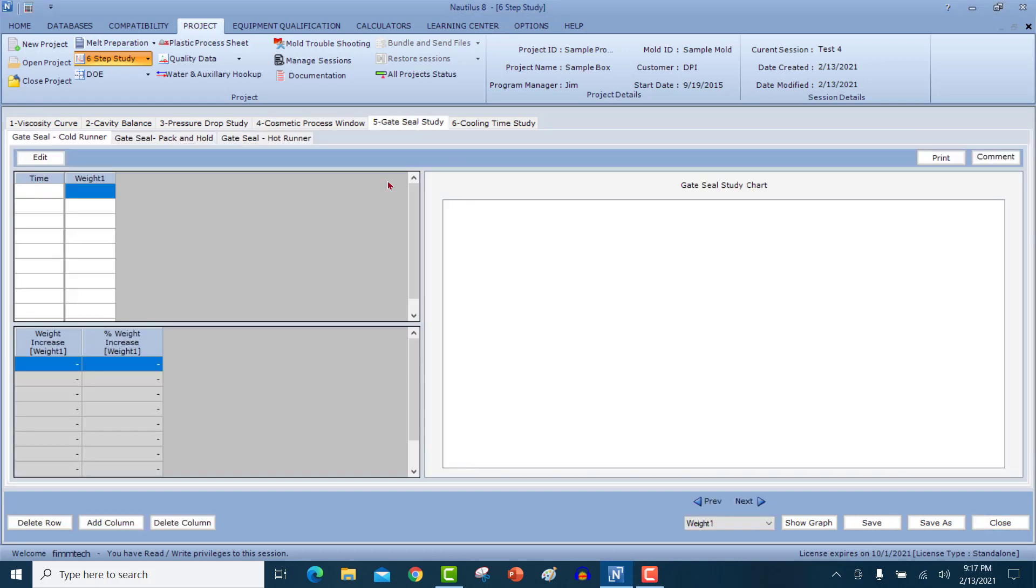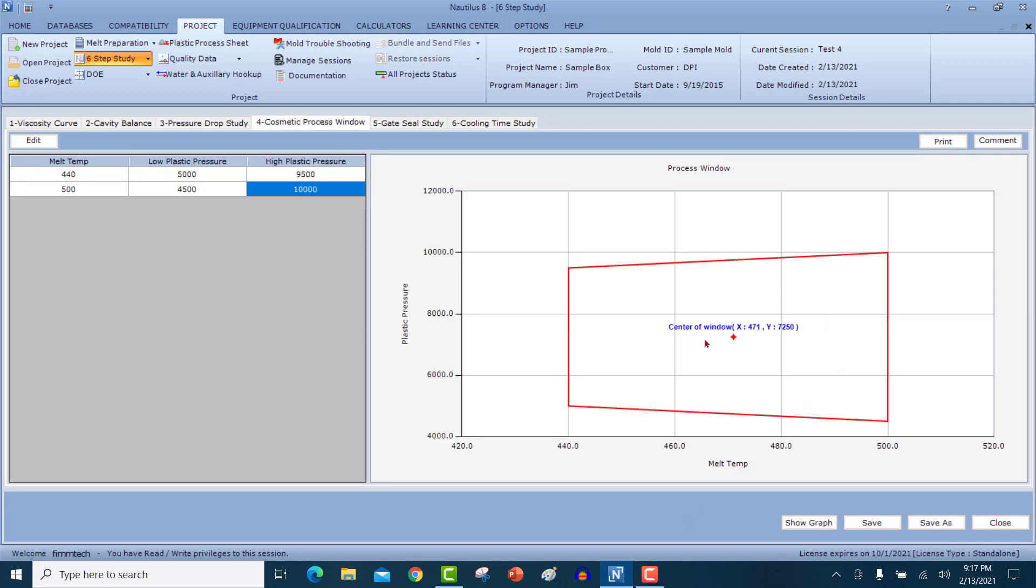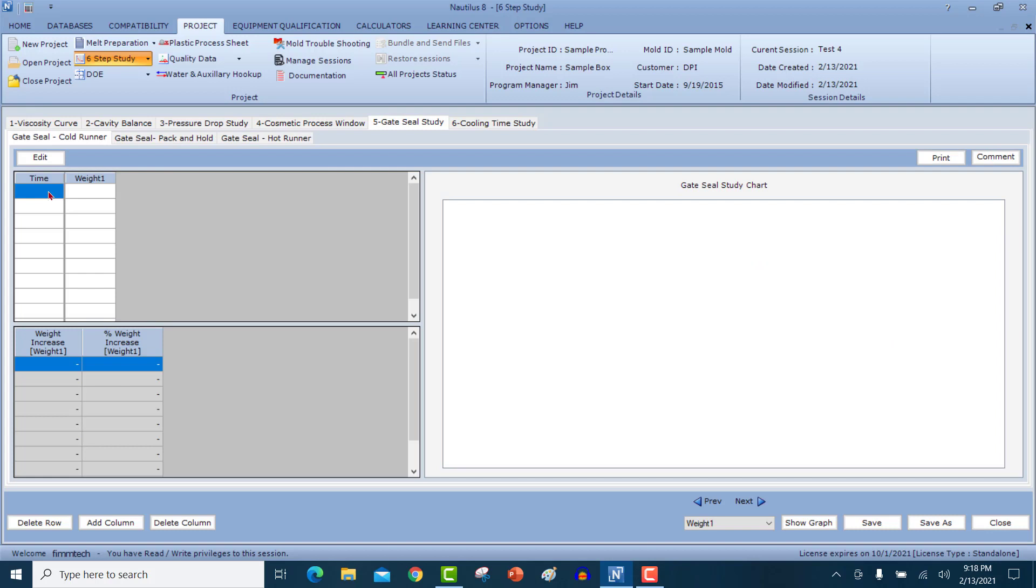The next study is the gate seal study where you're going to now mold parts at the center of this window or at the high end of the melt temperature, because by the end of the cosmetic study, you're at the high end of the melt temperature here. So it's perfectly acceptable to choose the center of this window here, which in this case is 7250 PSI. You'll come in here, put in values at different pack and hold times and the weights over here and show the graph button.